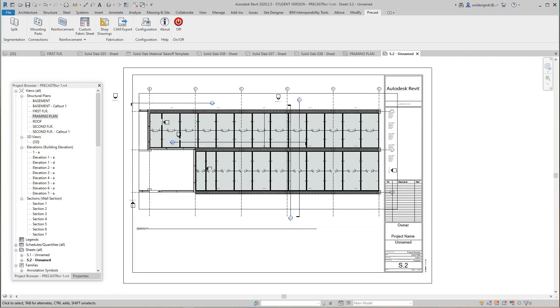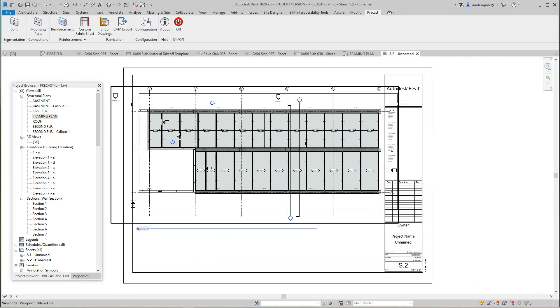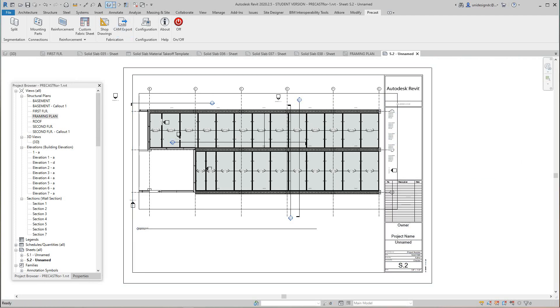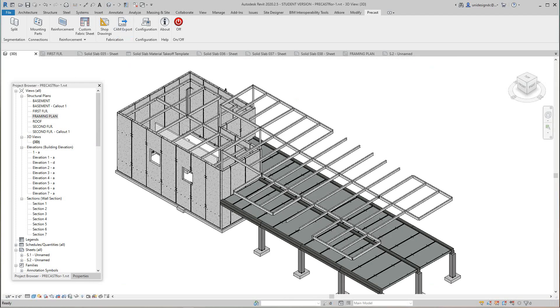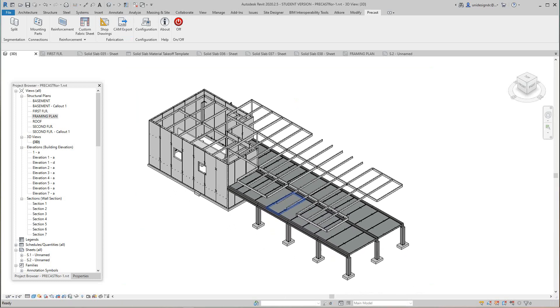Now we've got our model going and we have our floor done.